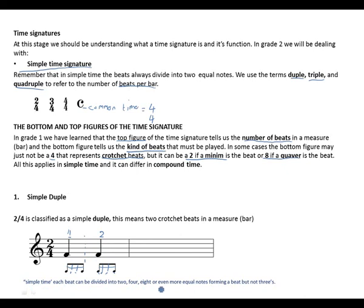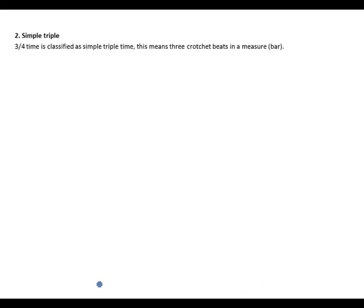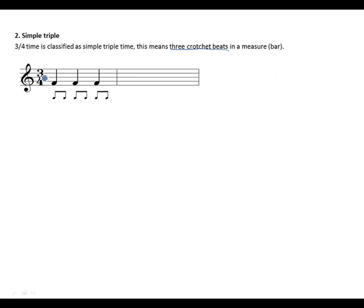Simple triple — three-four time is classified as a simple triple time. This means three crotchet beats in a bar. Let's look at examples: we have beat one, imaginary bar line, beat two, imaginary bar line, beat three. Again, our beats have been divided into two equal notes. We can change this into four if we want, like in the previous example.